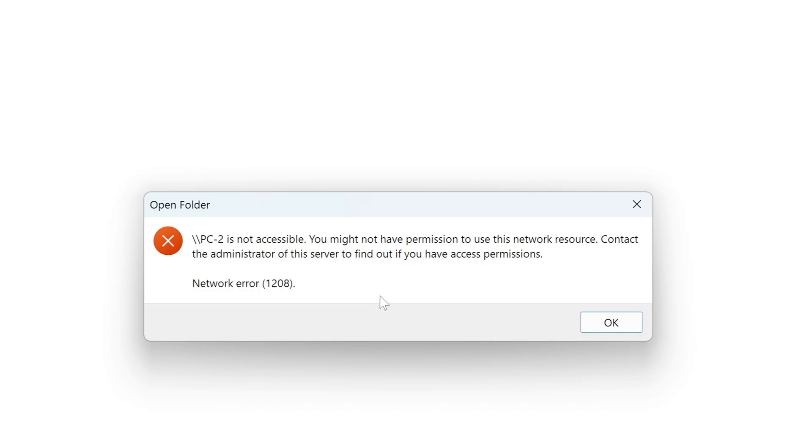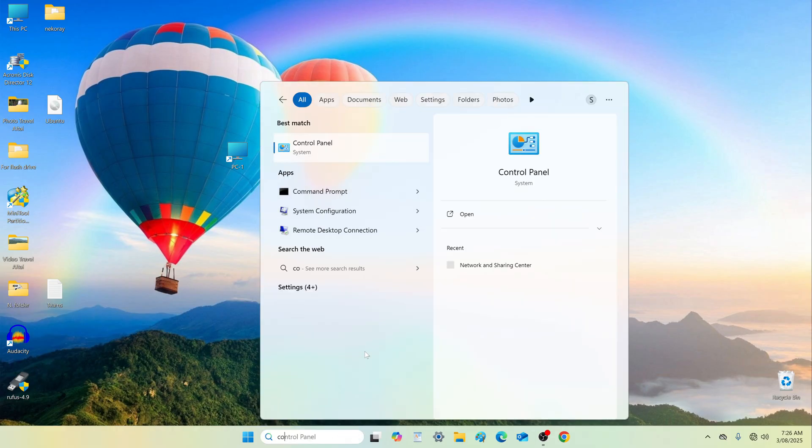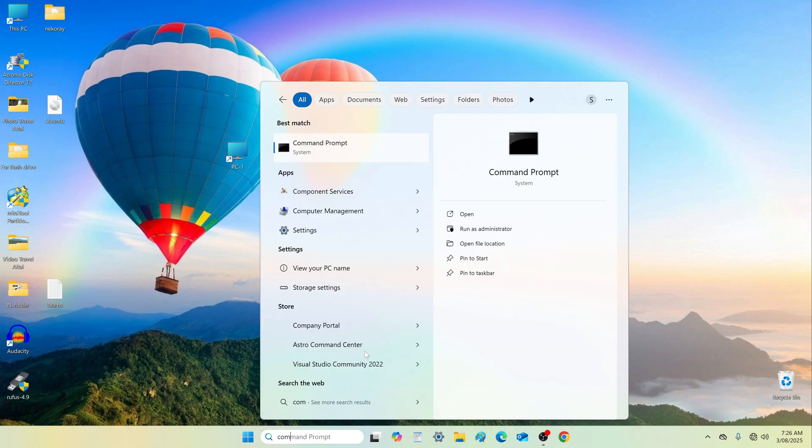In my case, this did not resolve the issue, so I will use the command prompt. But if you already have access to the shared folder, you can skip this part. Find command prompt in search and select Run as administrator.